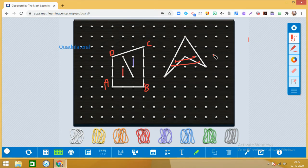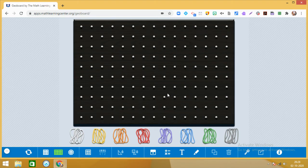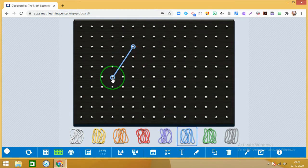So I hope you have understood the difference between a convex polygon and a concave polygon. Here I have taken a simple example of a quadrilateral. Now we will be doing some more exploration and you are going to tell me whether the polygon I am making is a concave polygon or a convex polygon.